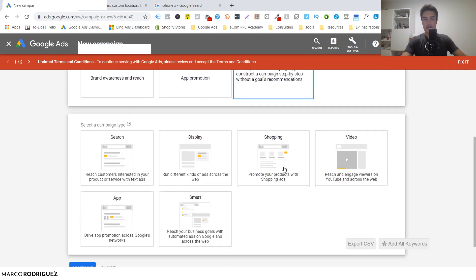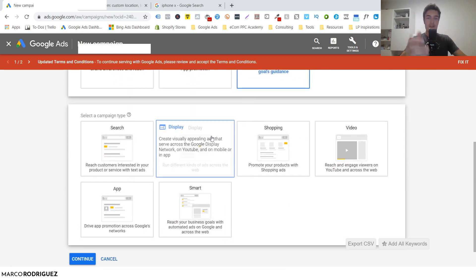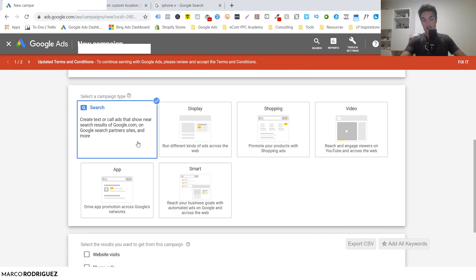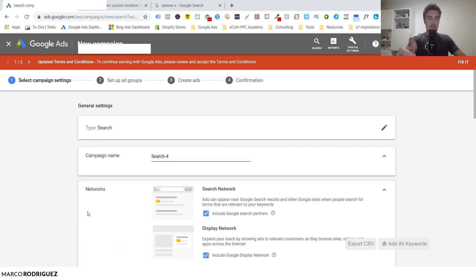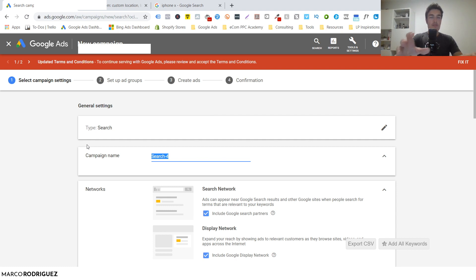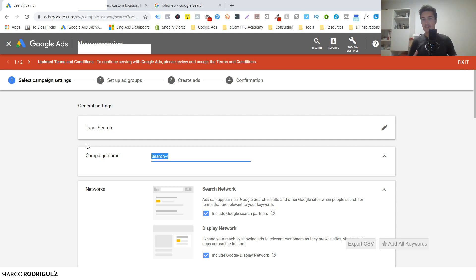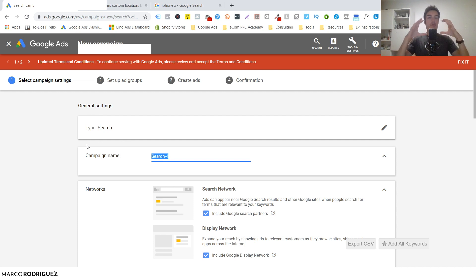Click 'create a campaign without guidance,' then select Search, then Website Visits, hit Continue, and name your campaign. For example, let's say you are selling gold necklaces. Now here's the first point: you can structure your campaigns in different ways. We have campaigns, then ad groups, and then ads and keywords.